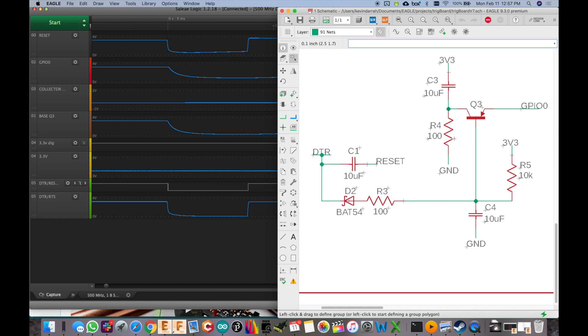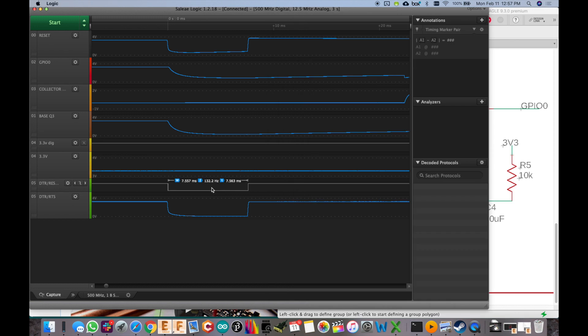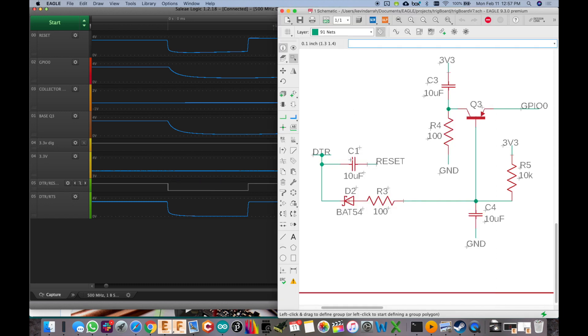So just to kind of explain what we're trying to do here, the idea is that we want the DTR line because it's normal behavior. When you click upload from the USB to serial converter, it'll pull that line low. You get this low pulse. So that's the only thing we can work with. And we want to pull the reset line low. And then when we let go of it, the GPIO0 line must be low.